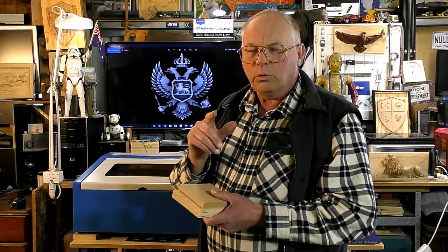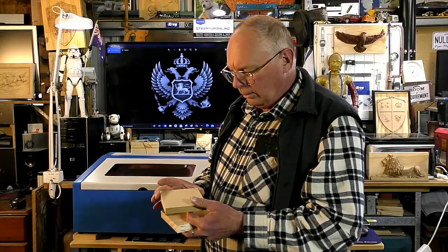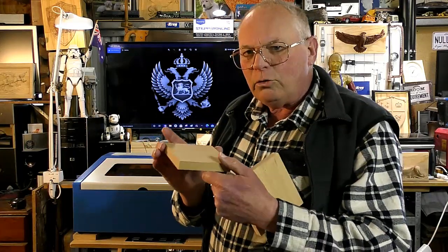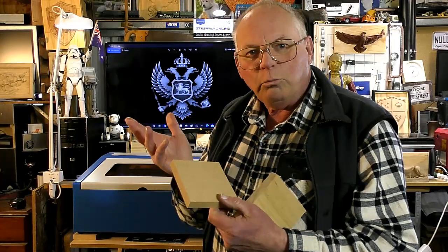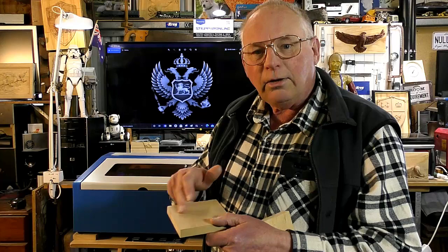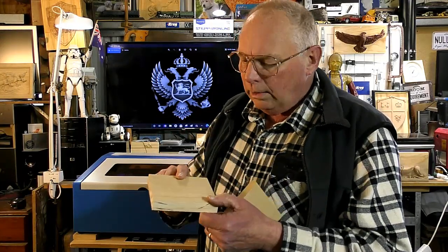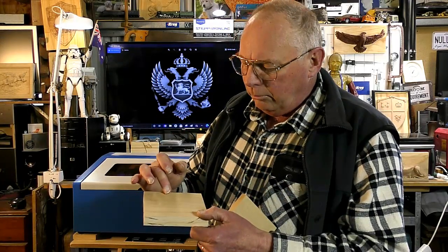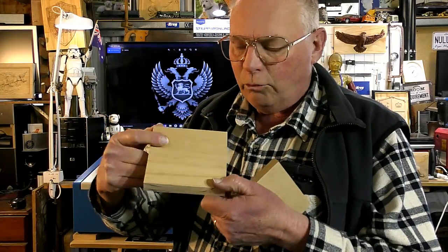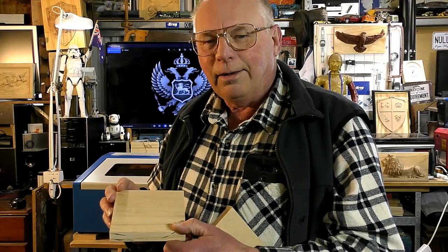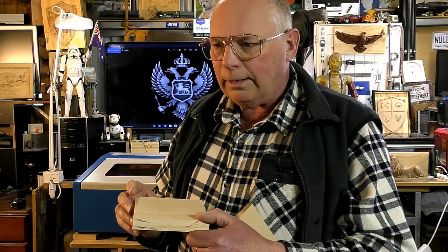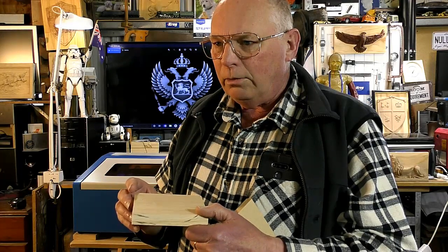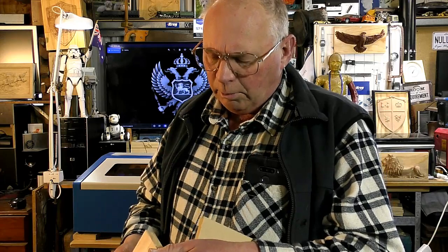Now what I found with my 100 watt laser is that it actually would do a pretty good 3D carving in MDF because all the particles that is made up of are all pretty well identical and they're identical size, so the laser can strip the material out evenly. And with timber, you know, there's hard and soft areas throughout the grain, and it doesn't do an even removal of material.